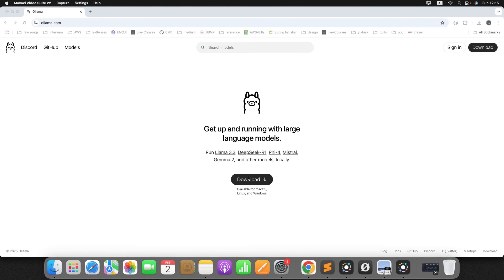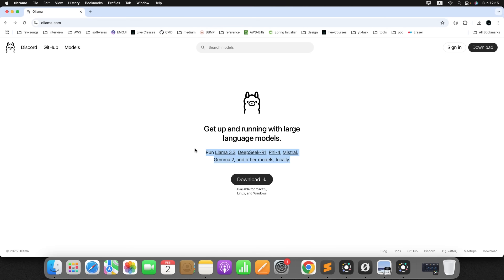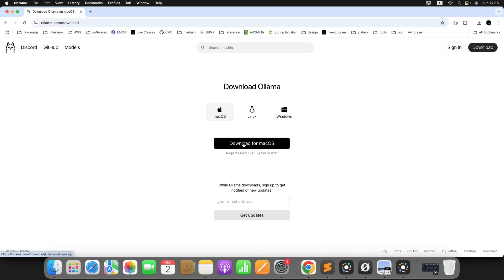Next, you need to download Ollama to your machine. It depends on what operating system you are using — it is available for Mac OS, Linux, and Windows. Once you install it, you can run any type of large language model. You can see options like Llama 3.3, DeepSeek R1, Phi4 — there are different LLM models you can run using Ollama. Now click on download. Since I am using Mac, just click on download for Mac OS. It will download within a minute.